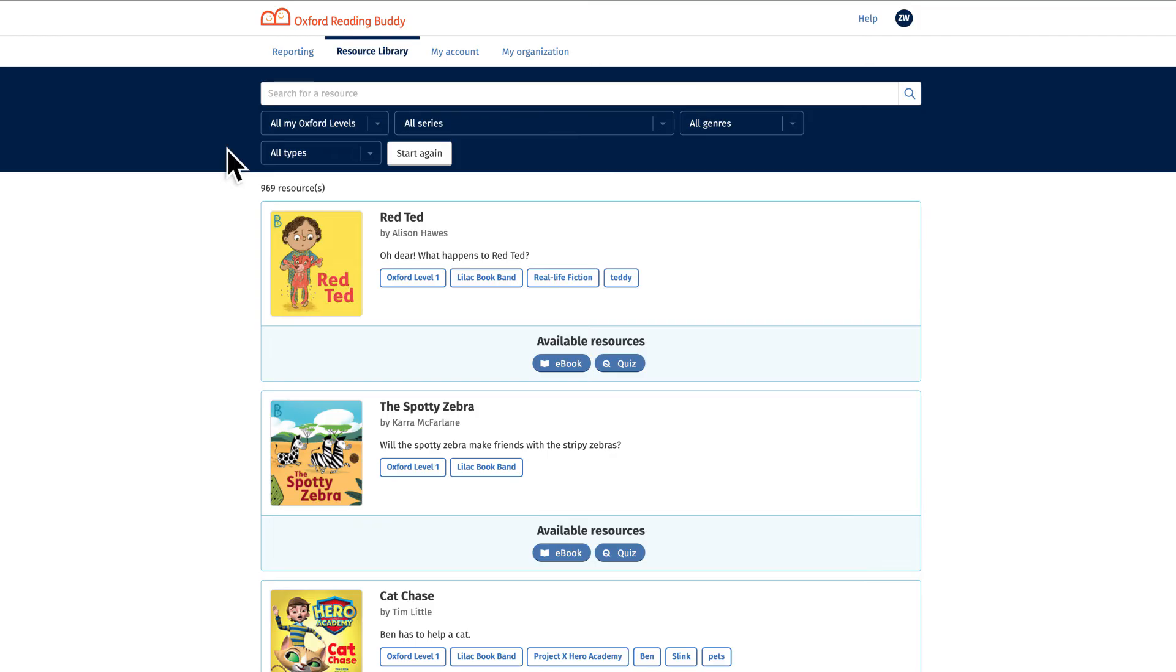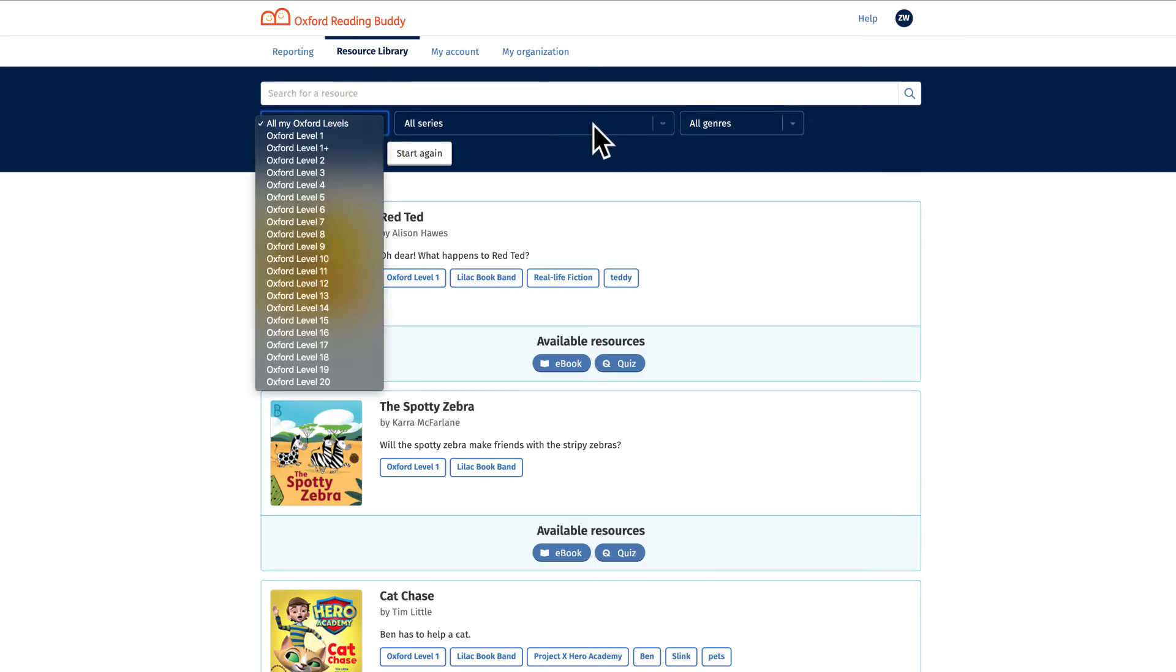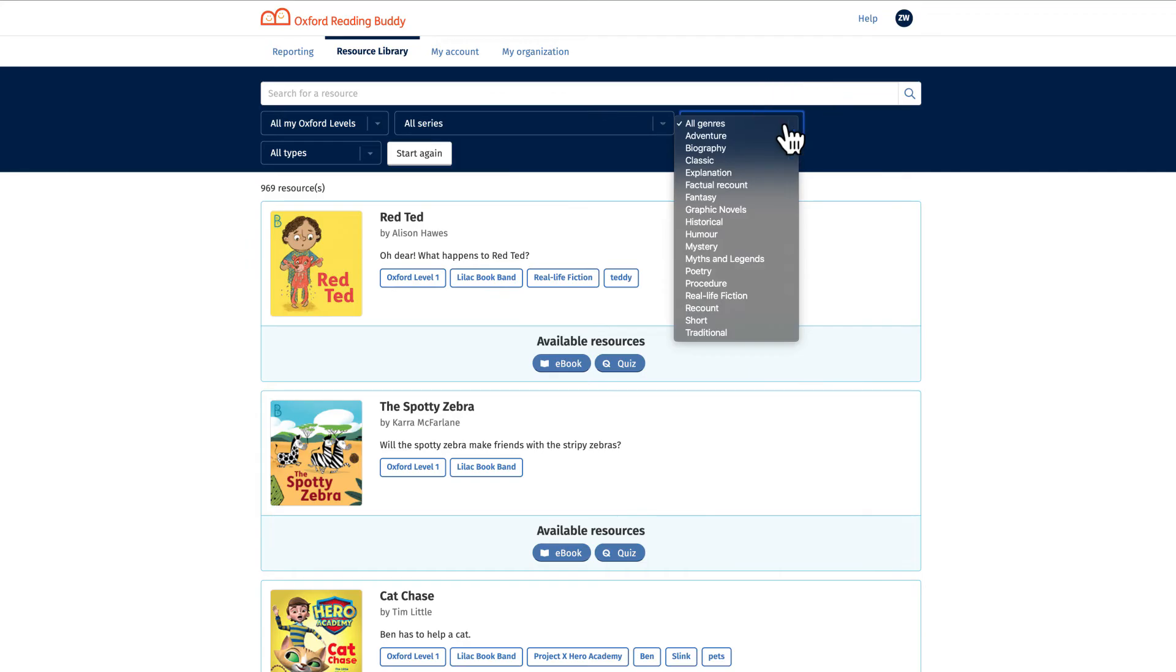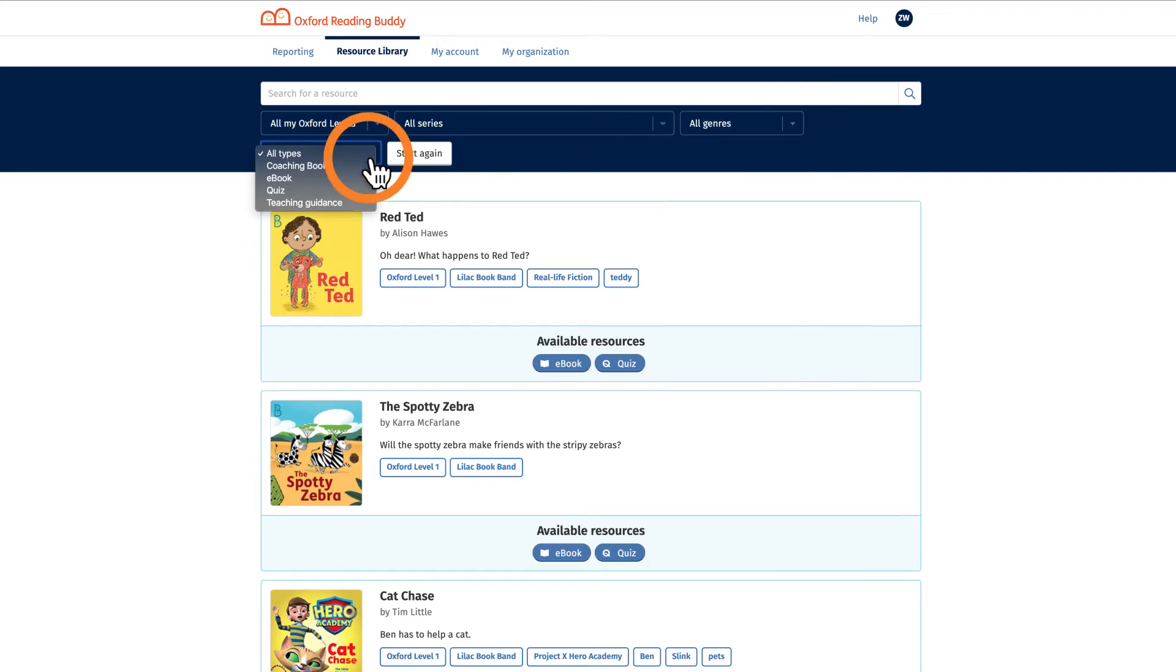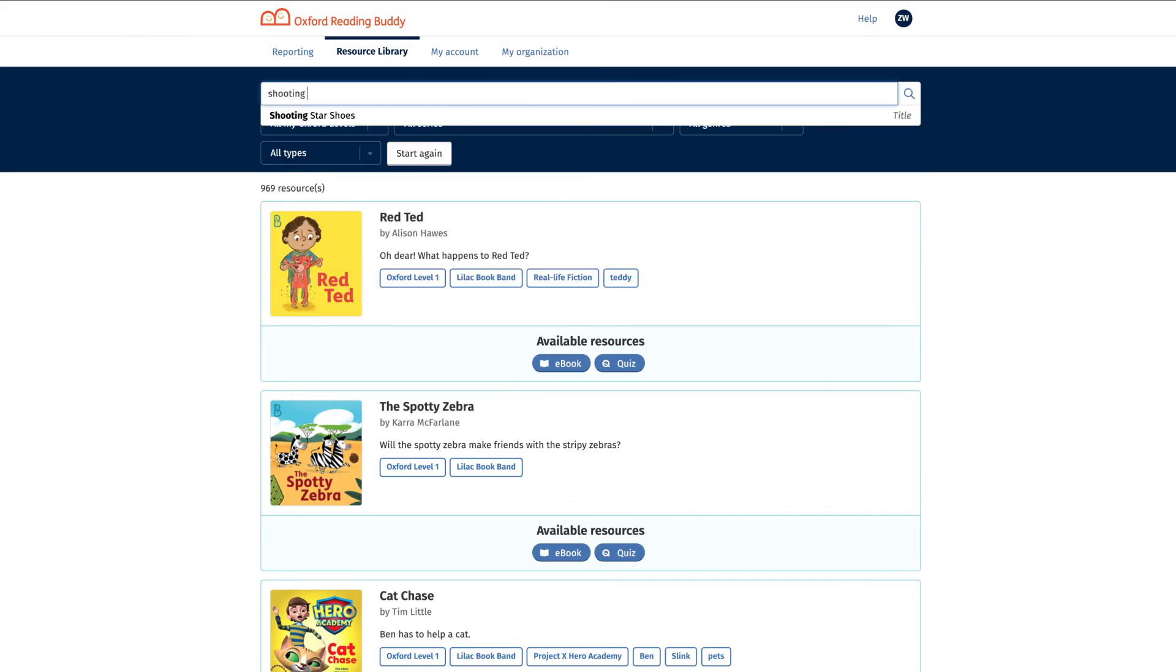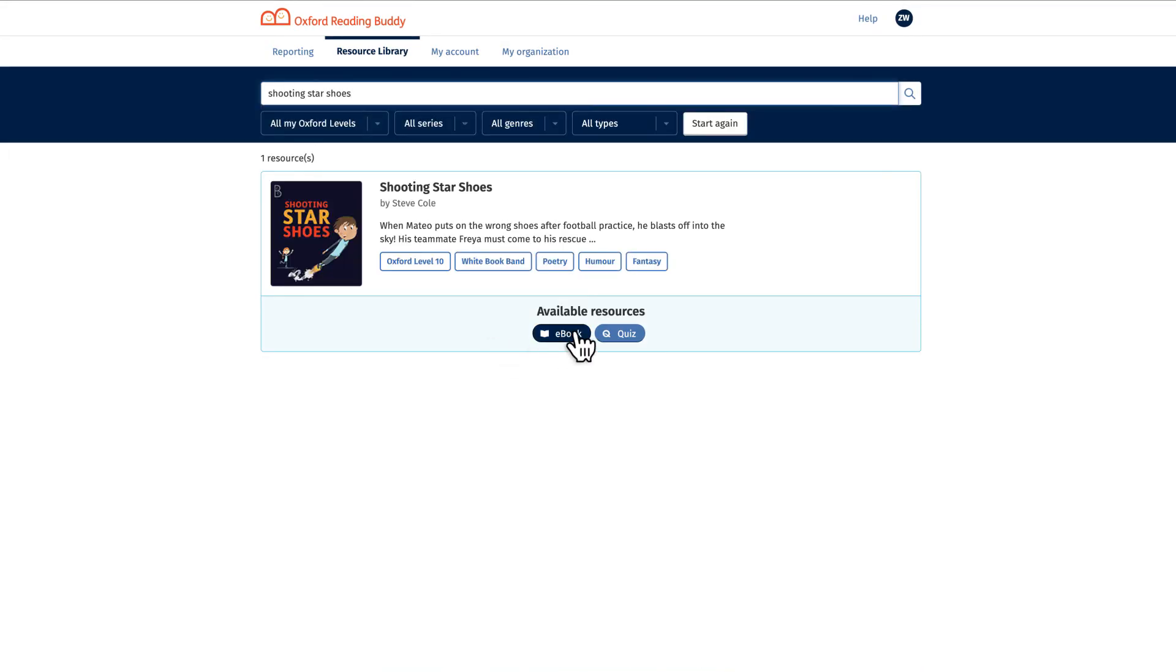It is searchable and filterable by Oxford level, Oxford series, genre and type so you can find the exact resource you need. From the resource library you can access the e-books and see the accompanying quizzes.